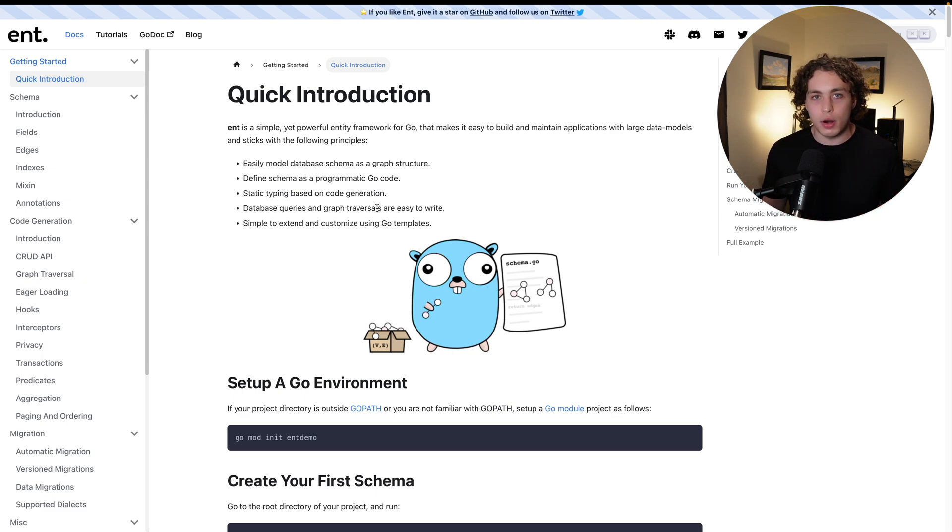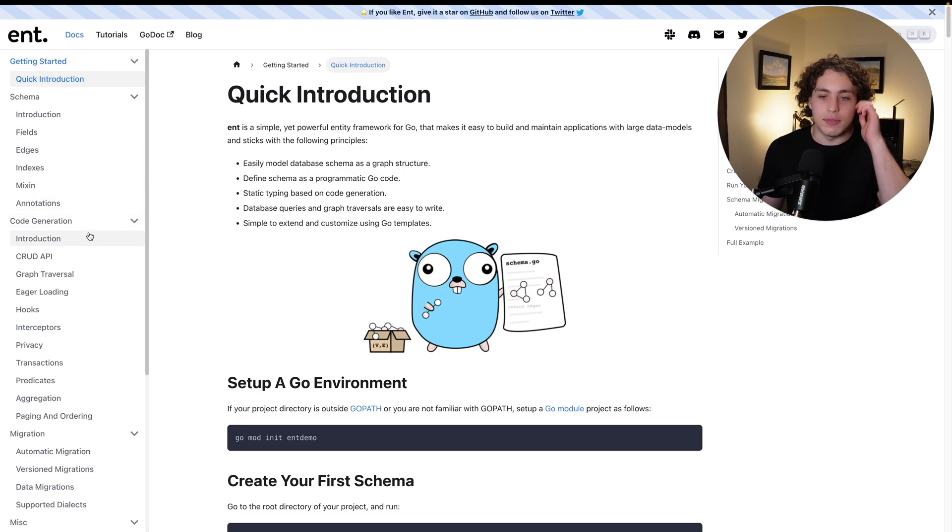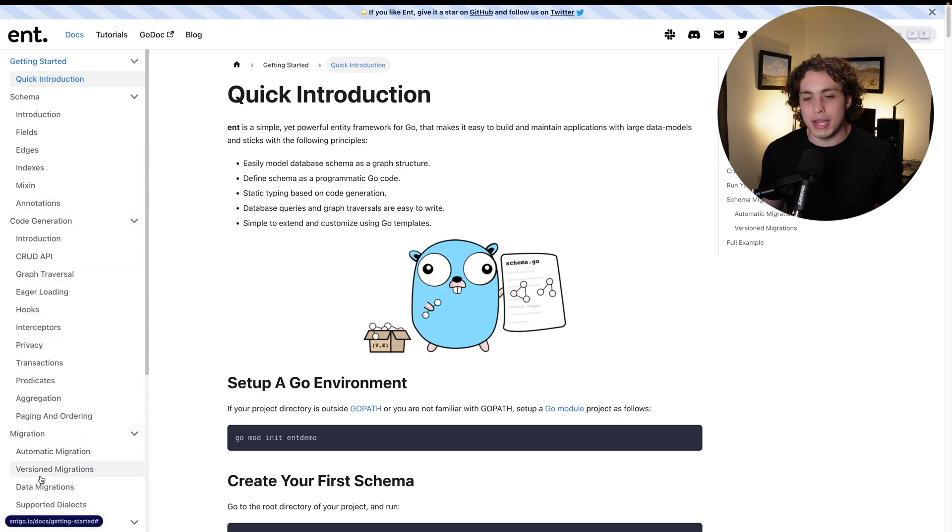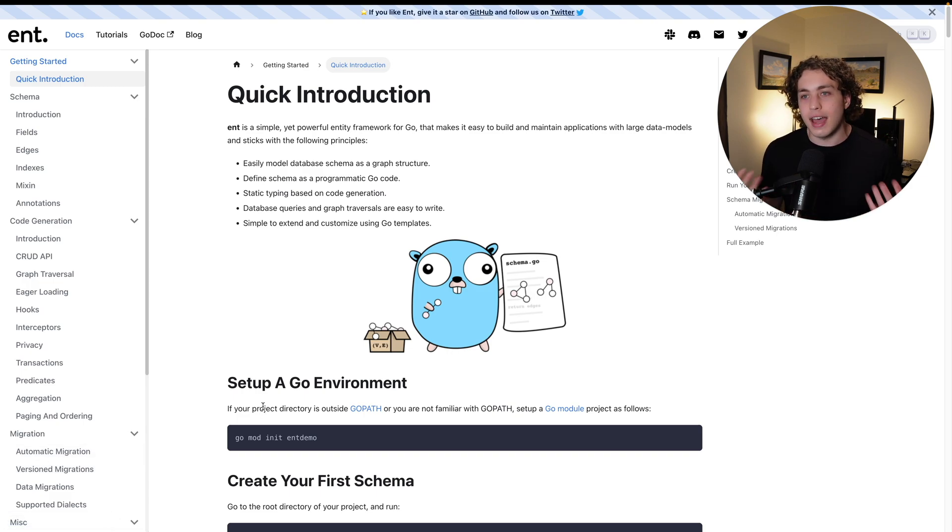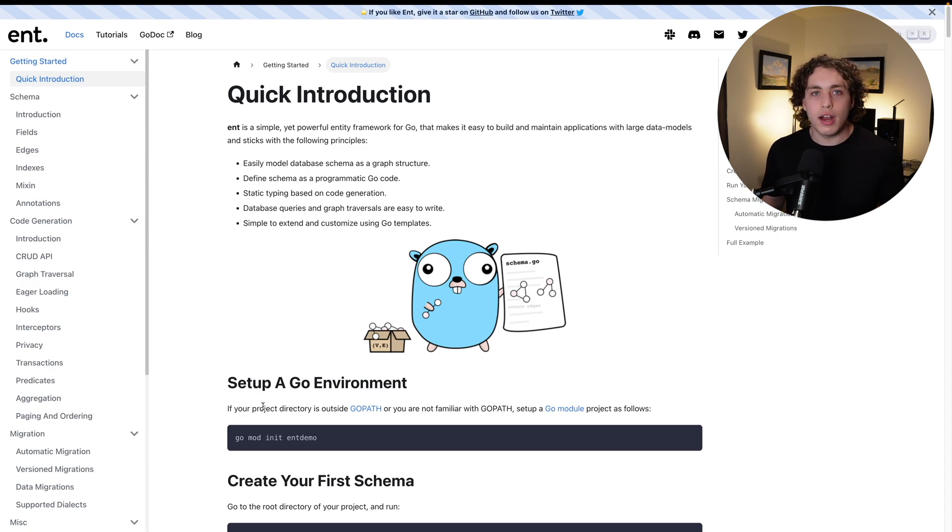Most ORMs will give you access to all of that, Ent is no different. You can see in here, they will give you access to migrations, all that stuff. This is not an ORM tutorial, but rather we're just going to be talking about the general concepts.